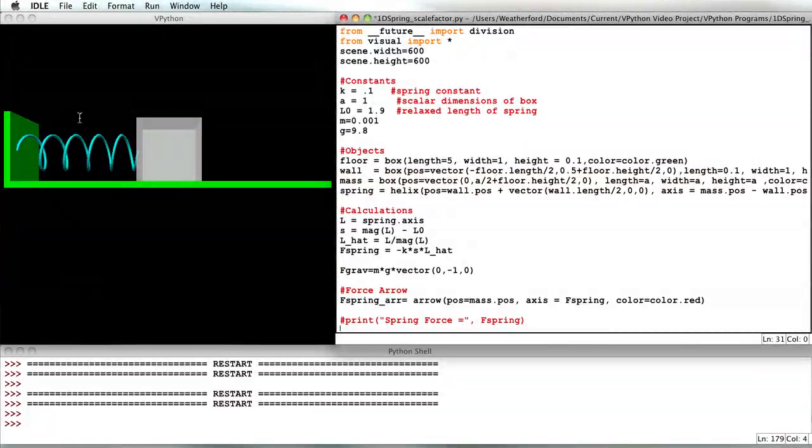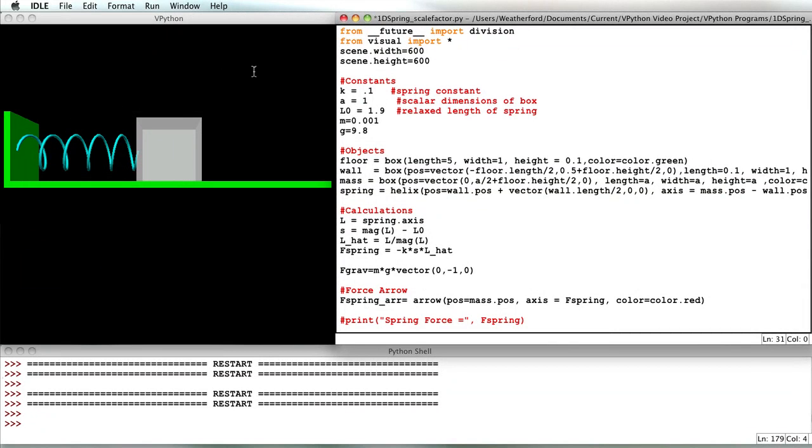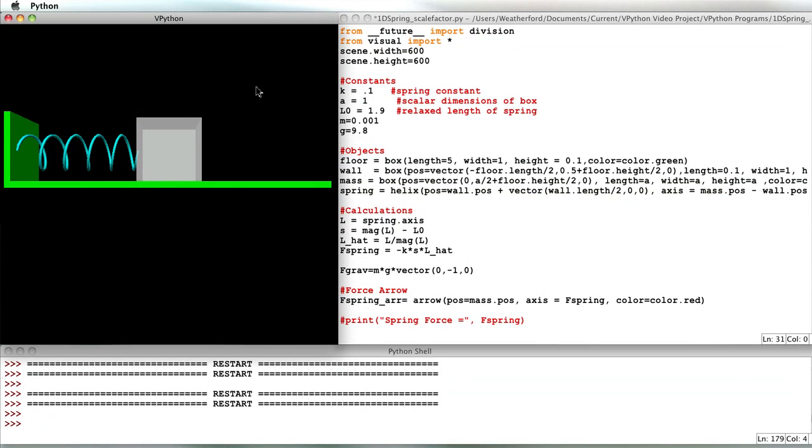In this program, I want to display an arrow representing the force vector acting on a mass due to the spring. I've already created the program, so let's run it.